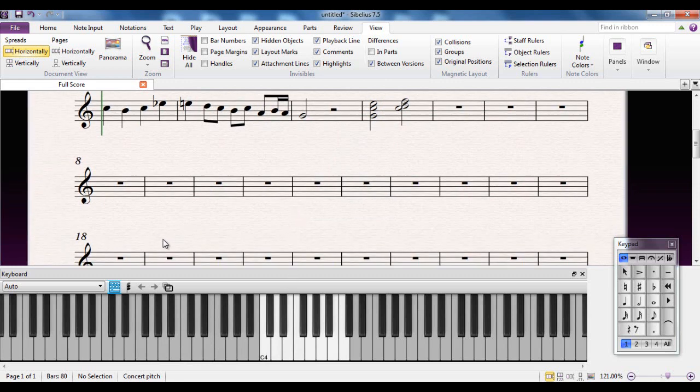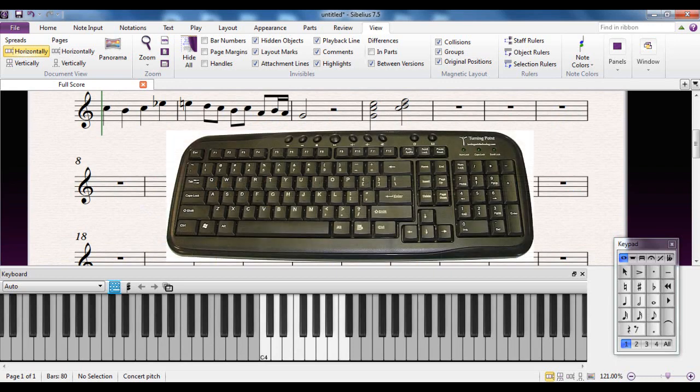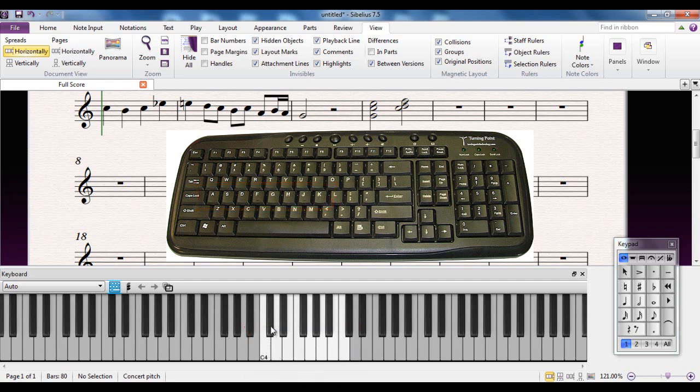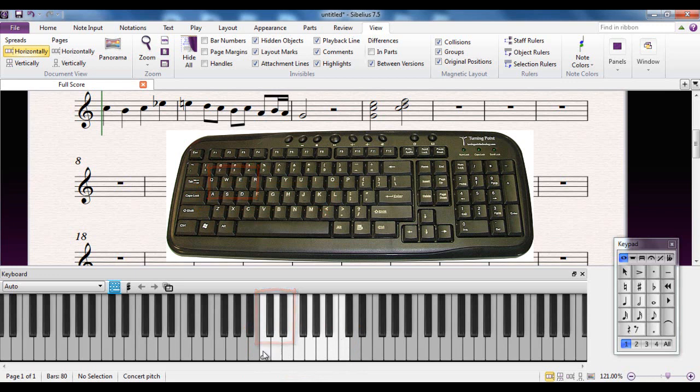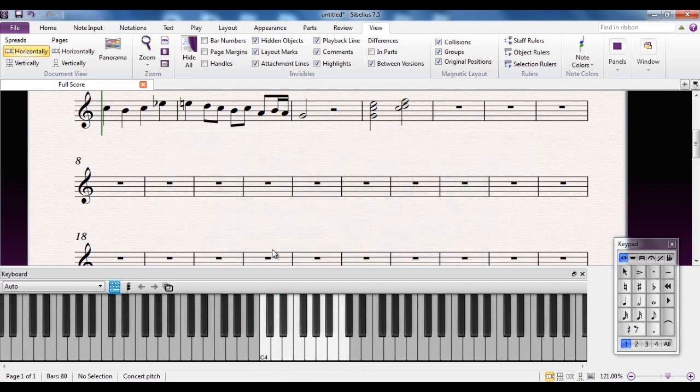The way this works is, if you look at your computer keyboard, the letters A to K correspond to these notes here. And the letter W will correspond to the C sharp, the letter E will correspond to the D sharp, and so on. So I can now use my keyboard as a MIDI keyboard.